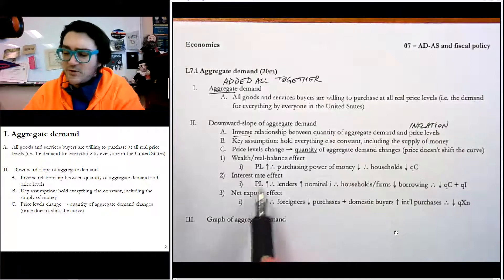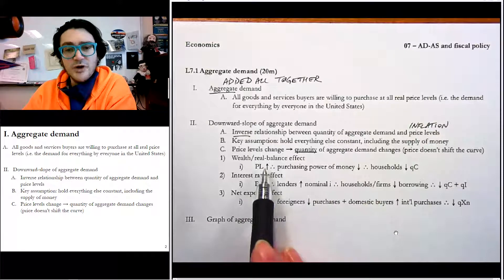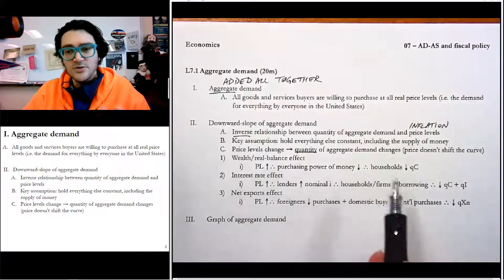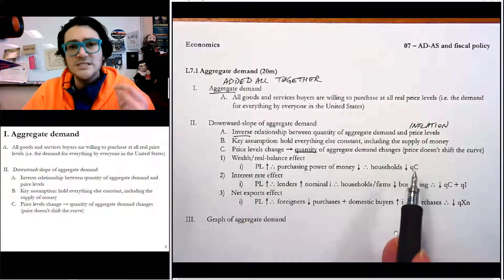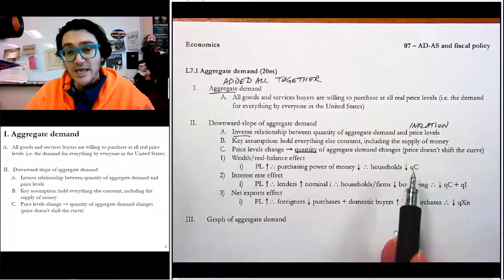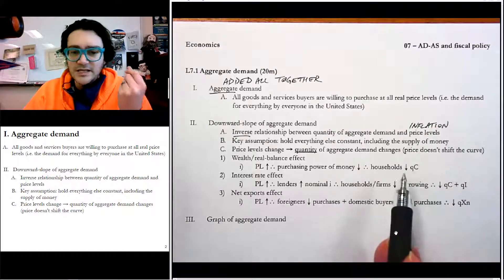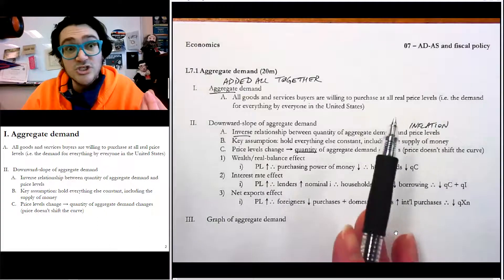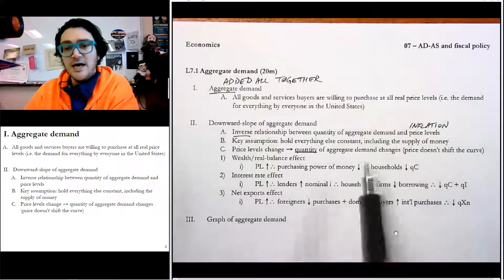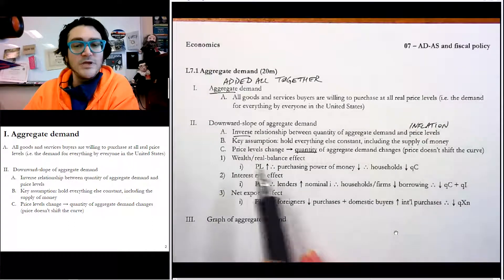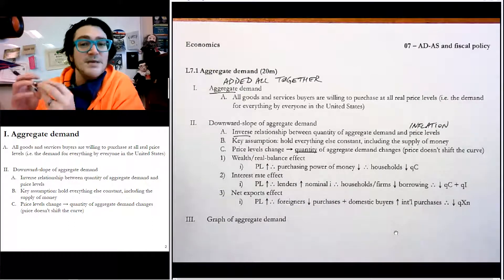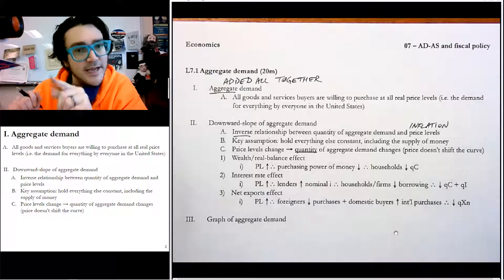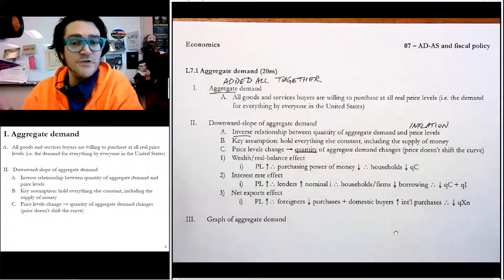The first reason is that when price levels go up, the purchasing power of money goes down. Every single household decreases the quantity of consumption spending they make — they're not as able to buy as much stuff when price levels are higher. We call this the wealth or real balances effect, because the real balance of your checking account gets smaller when there's higher inflation.